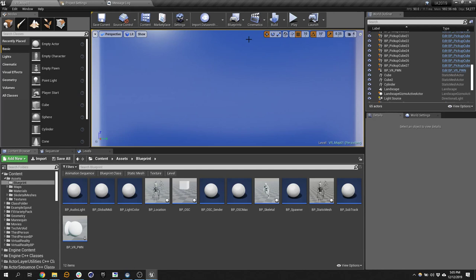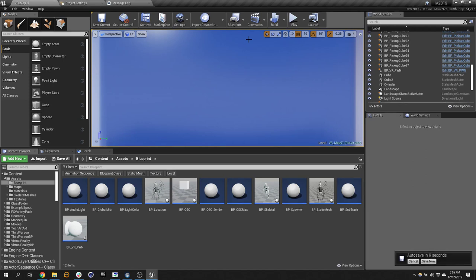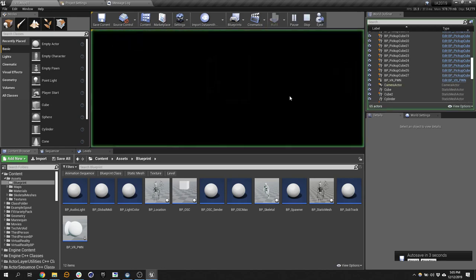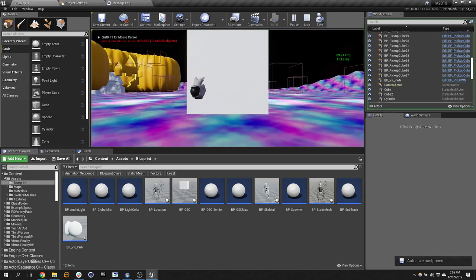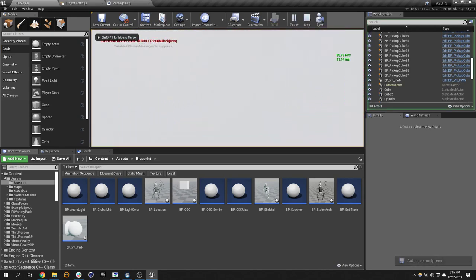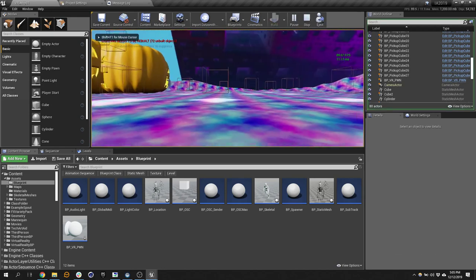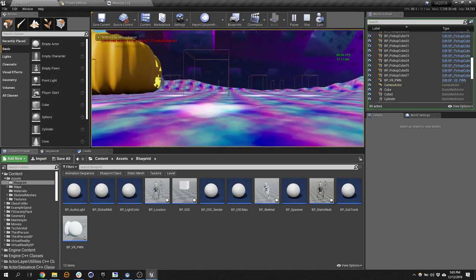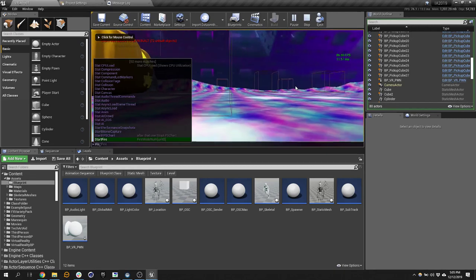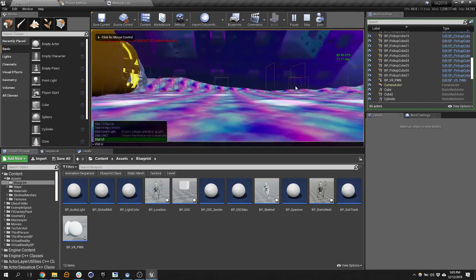Now your computer, if you guys know anything about the components of the computer, you have a processor, which is usually like an Intel processor or an AMD processor, and then you have a graphics card. I'd say 90% of graphics cards that are dedicated, meaning that you have an additional graphics card that's not part of your processor, is going to be an NVIDIA card. If I hit play again, instead of saying stat FPS, I say stat unit.